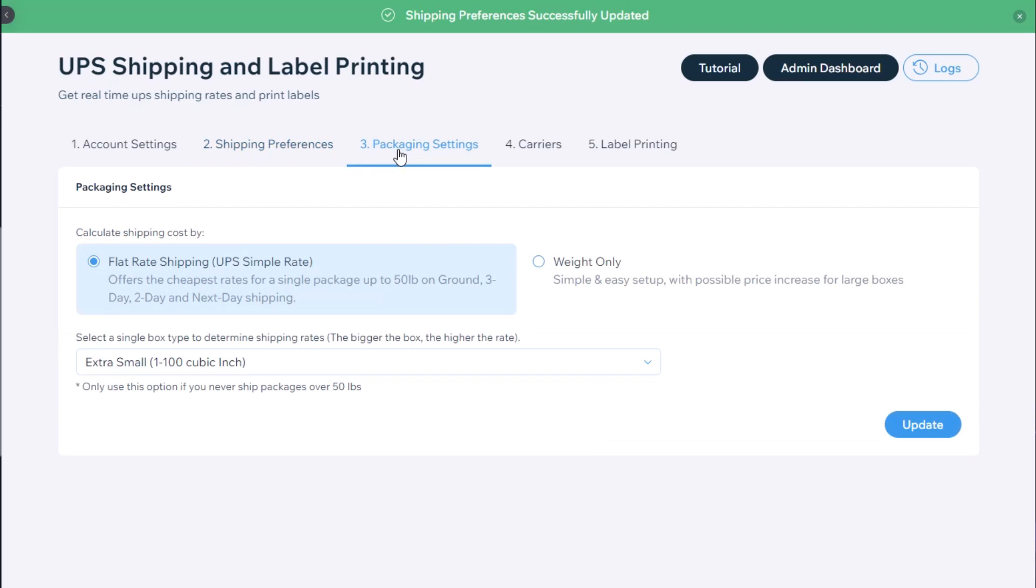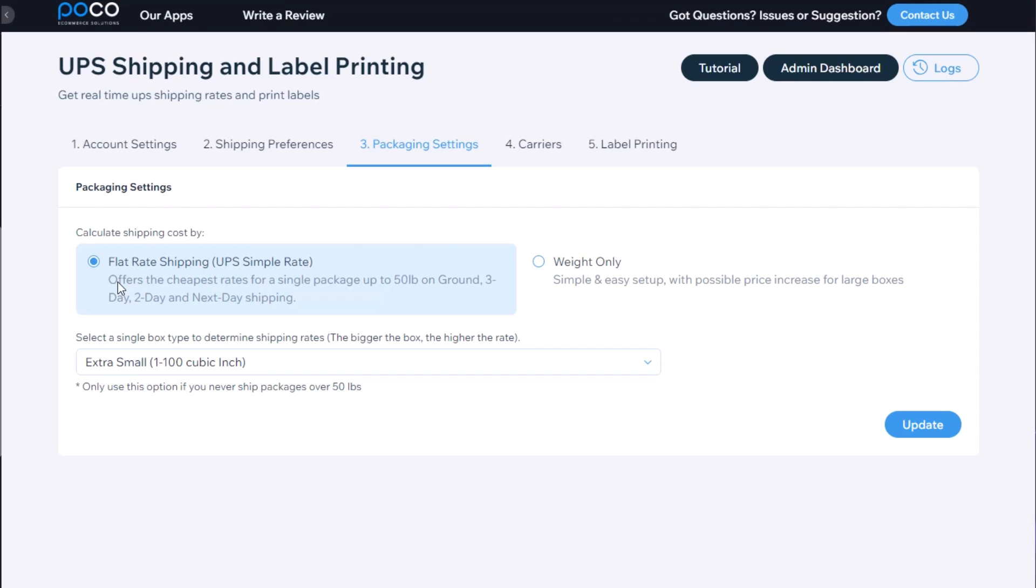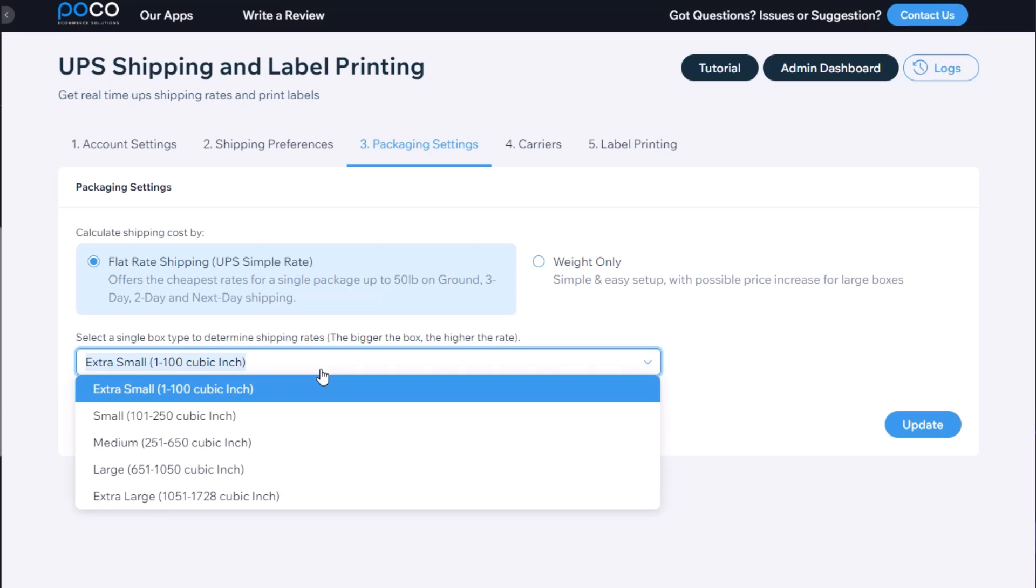Now we're going to the package setting step, step three. There's two ways we can set up the packaging. One is using UPS flat rate shipments. Those are only good for using a single package up to 50 pounds, and there are five different size boxes. You will have to select the one that would fit your product best.